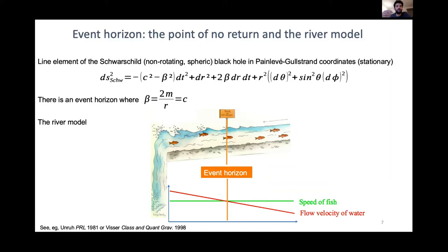Picture a river flowing towards a waterfall. As the river gets closer to the cascade, the flow velocity increases. Now picture fish in that river that swim at a constant velocity. Far upstream it's easy for fish to swim back and forth, but closer to the cascade it becomes harder. There comes a point where the flow velocity equals the fish's maximum swimming speed — that point of no return for the fish is analogous to an event horizon.